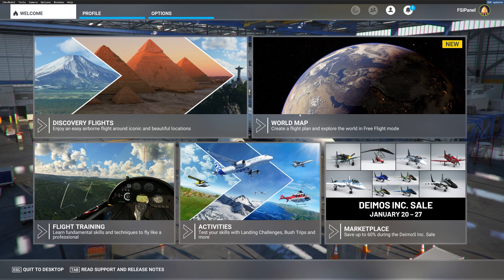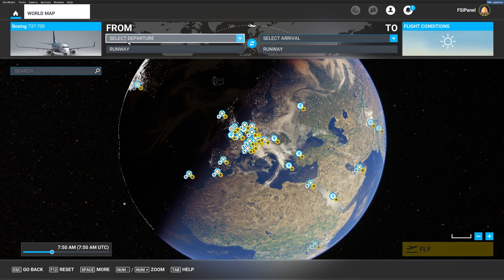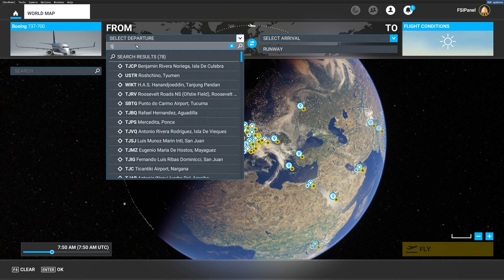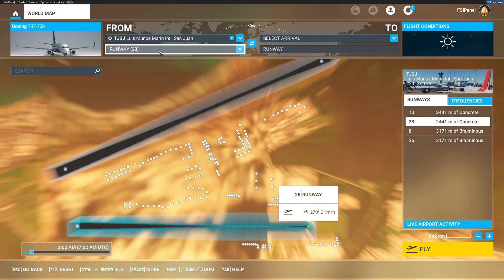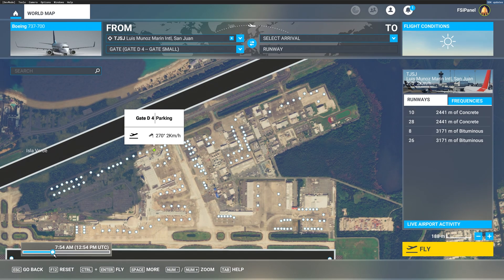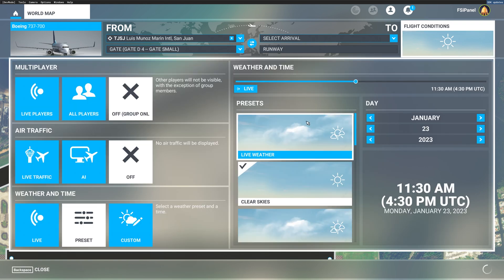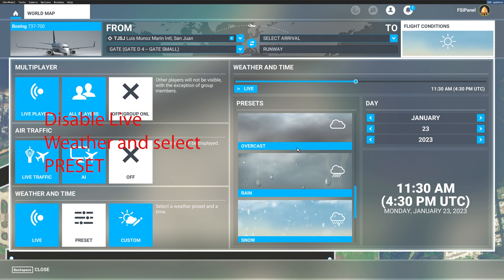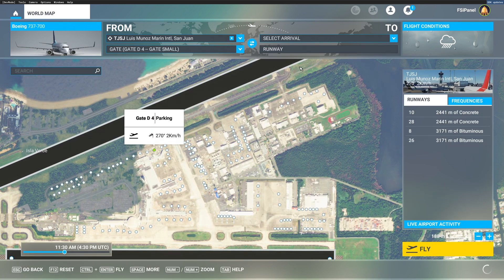Here we are in MSFS. Select world map. I have my PMDG 737-700 and for the departure, as per the training scenario, we go to Luis Muñoz Marín International in San Juan and select gate Delta 4. Then go to your weather conditions and under presets you will find the FSI Panel preset — specifically the TJSJ scenario weather. Select that weather preset, and then click Fly Now.